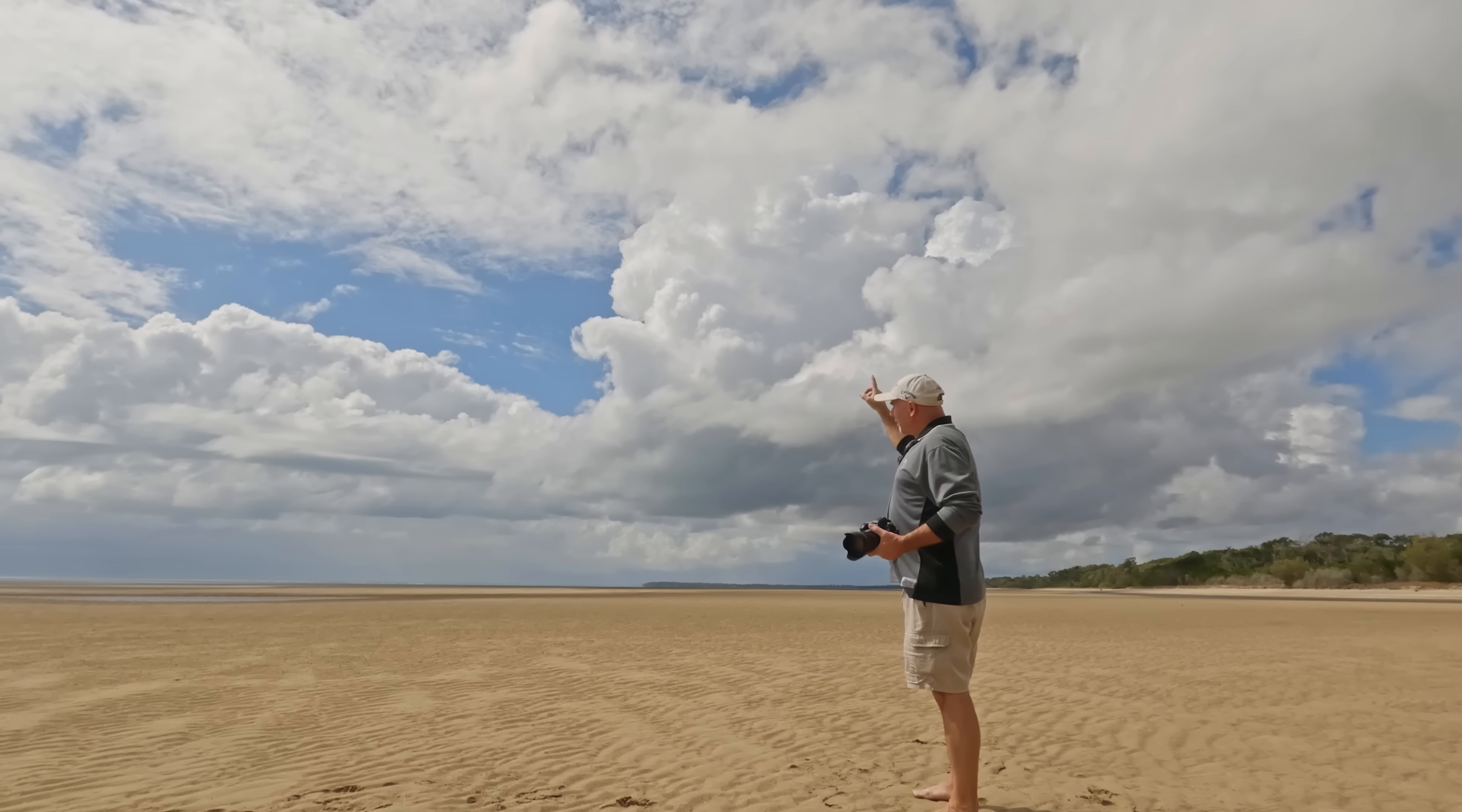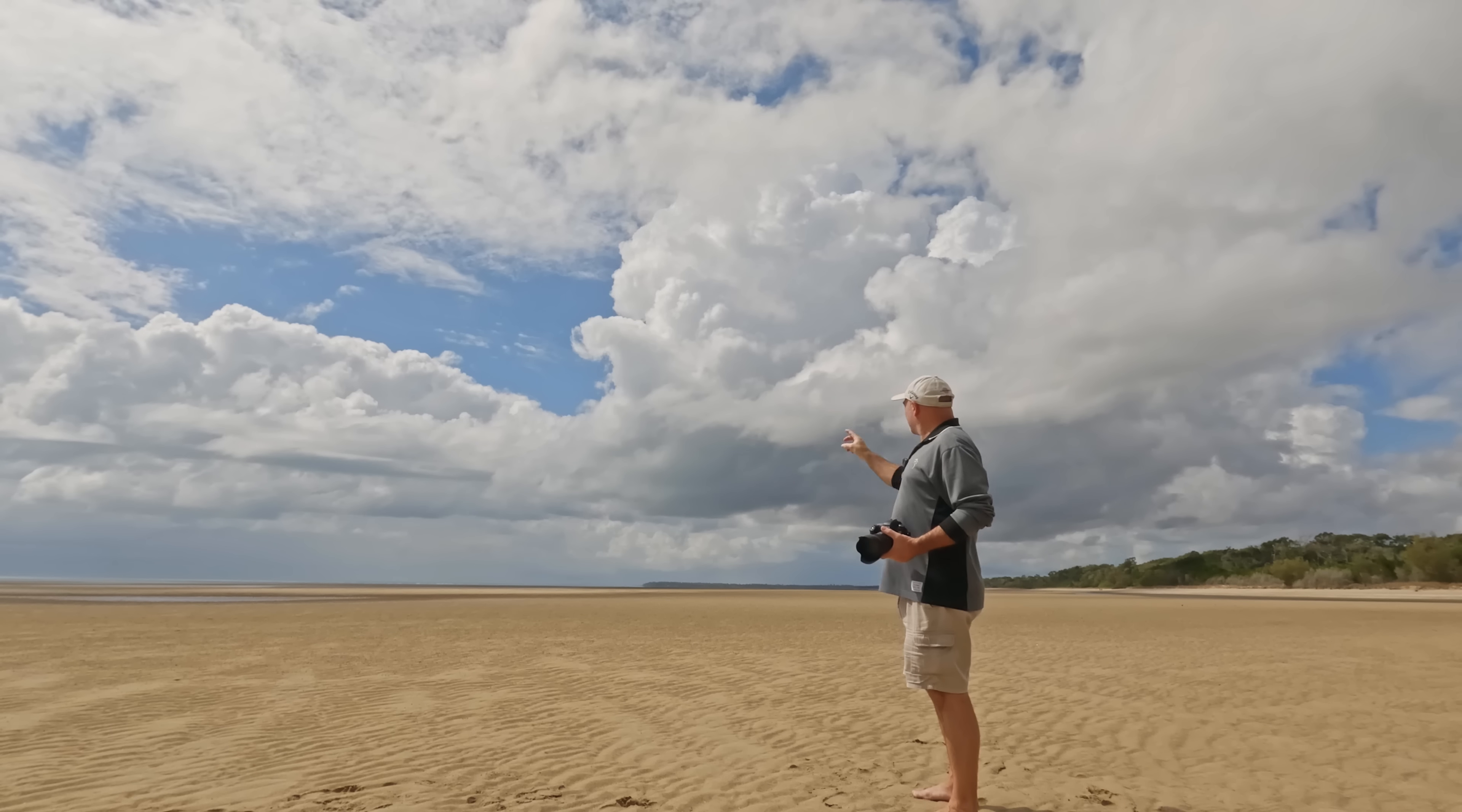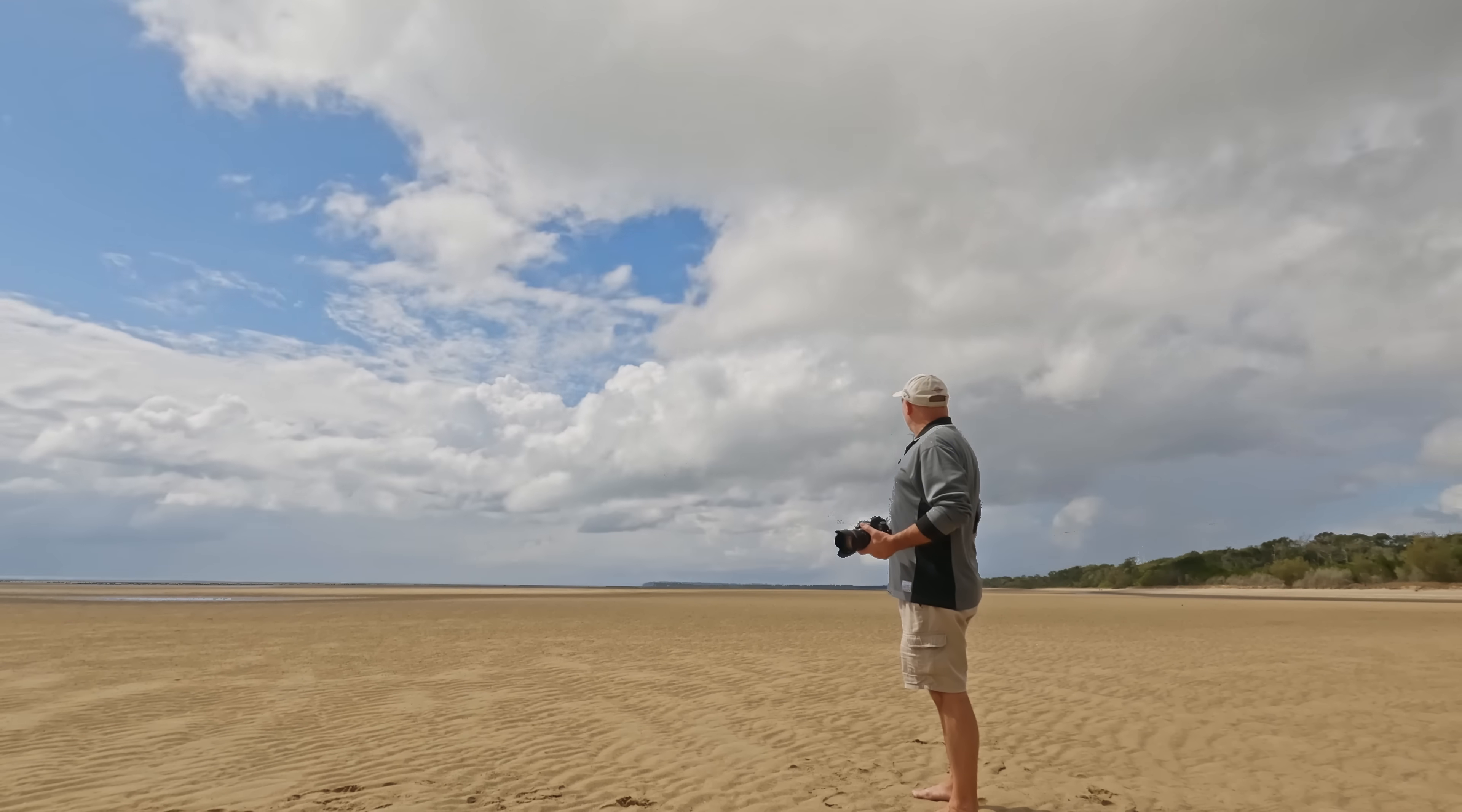Check out that thunderhead up there. Thunderheads in time-lapse are one of my favorite things. Watch this, watch how cool this looks. Wow, that's amazing.